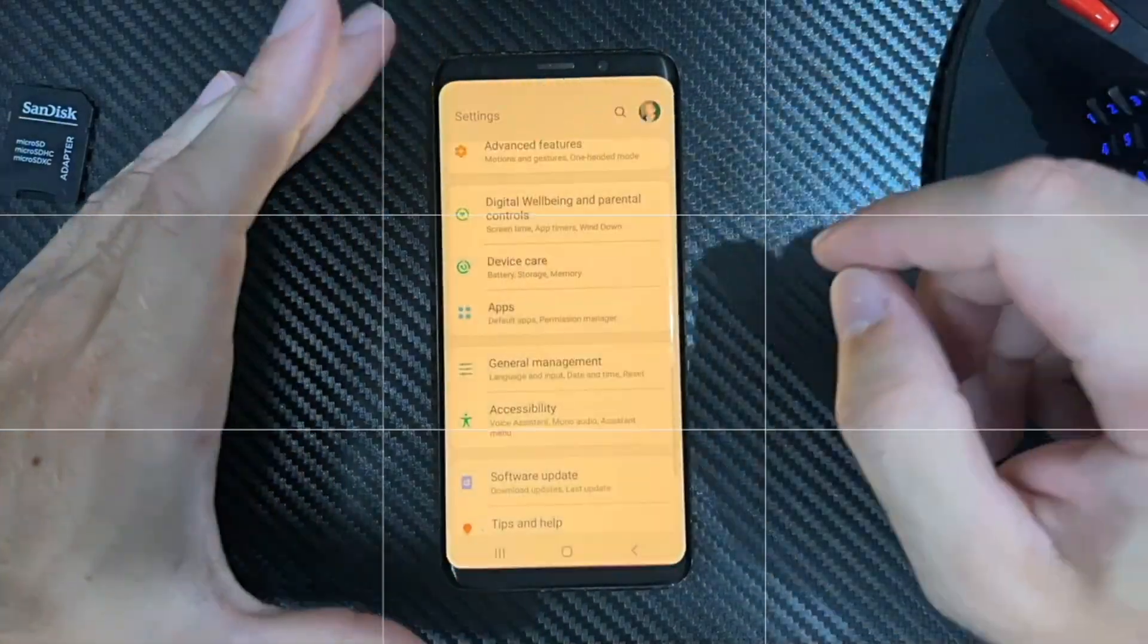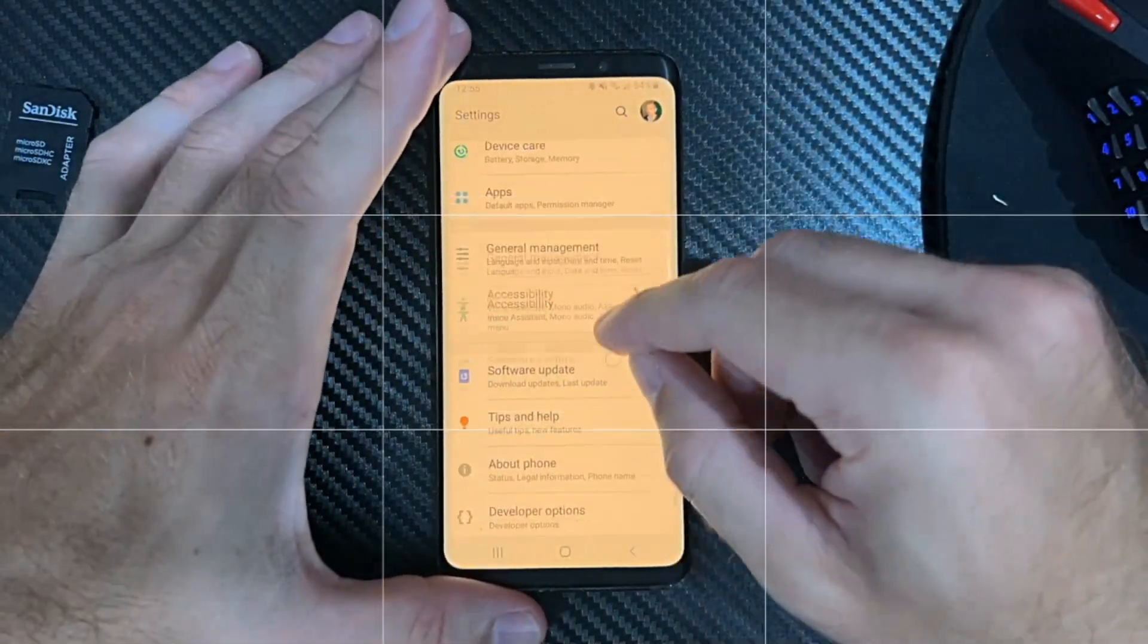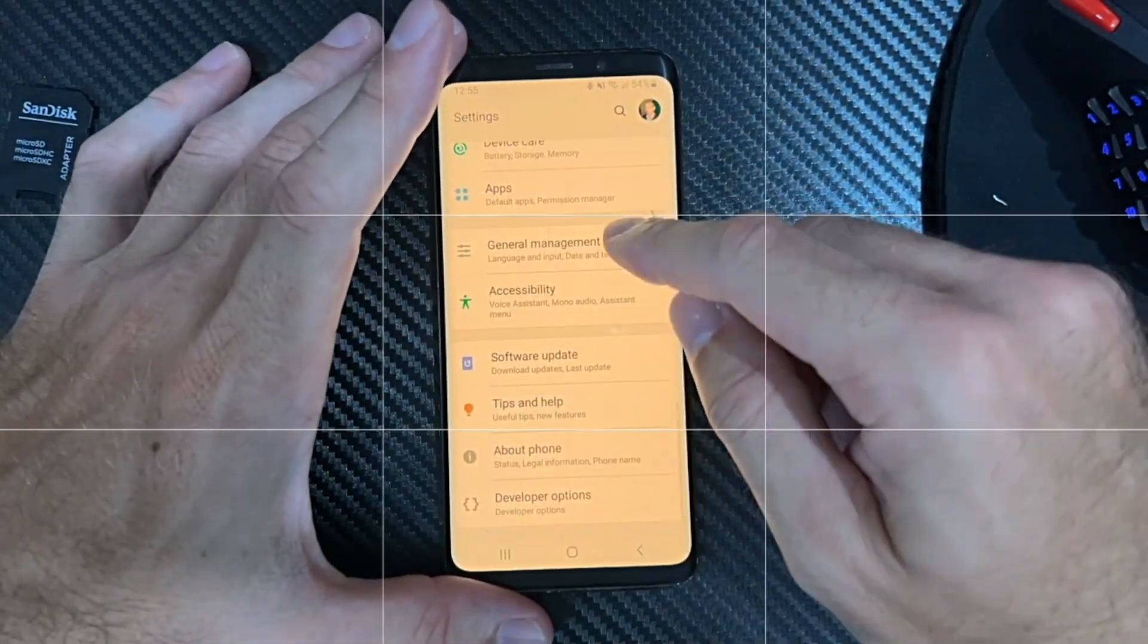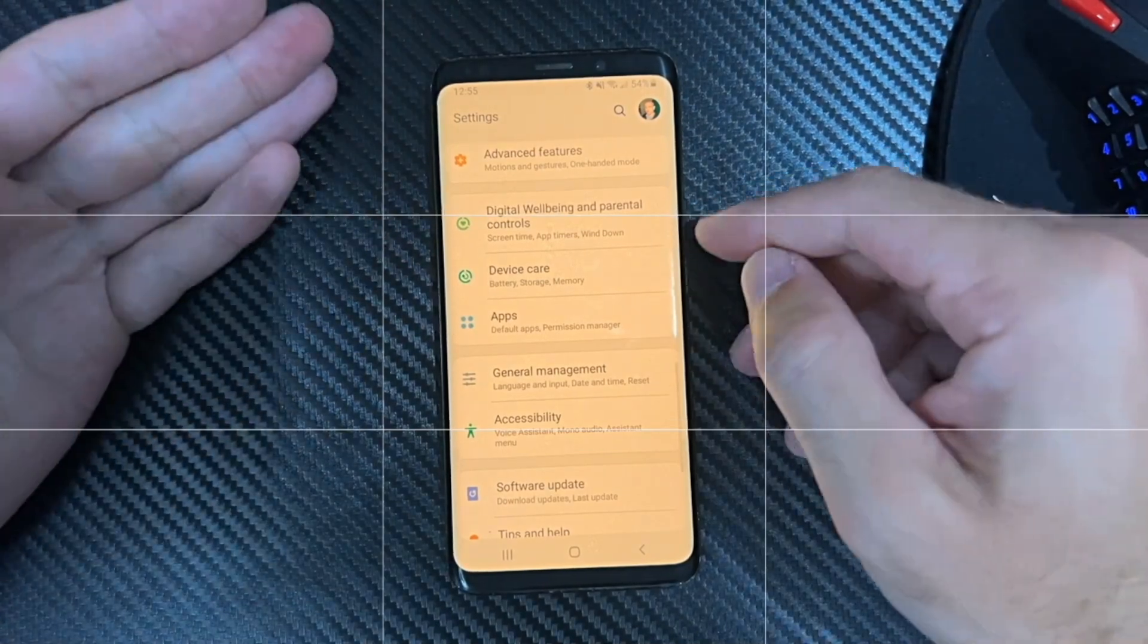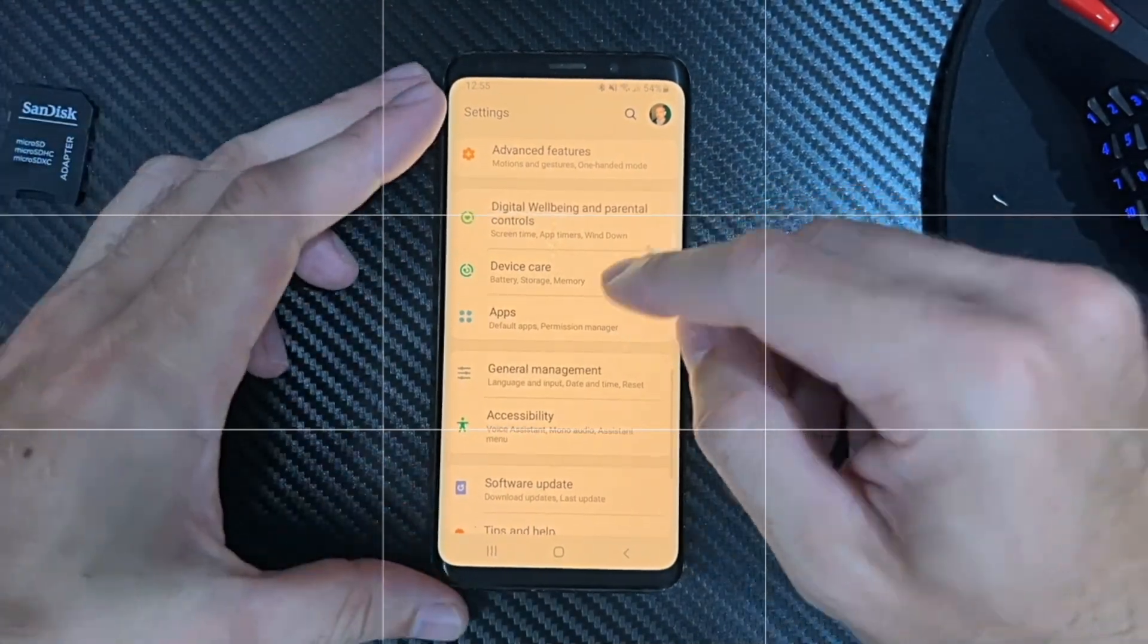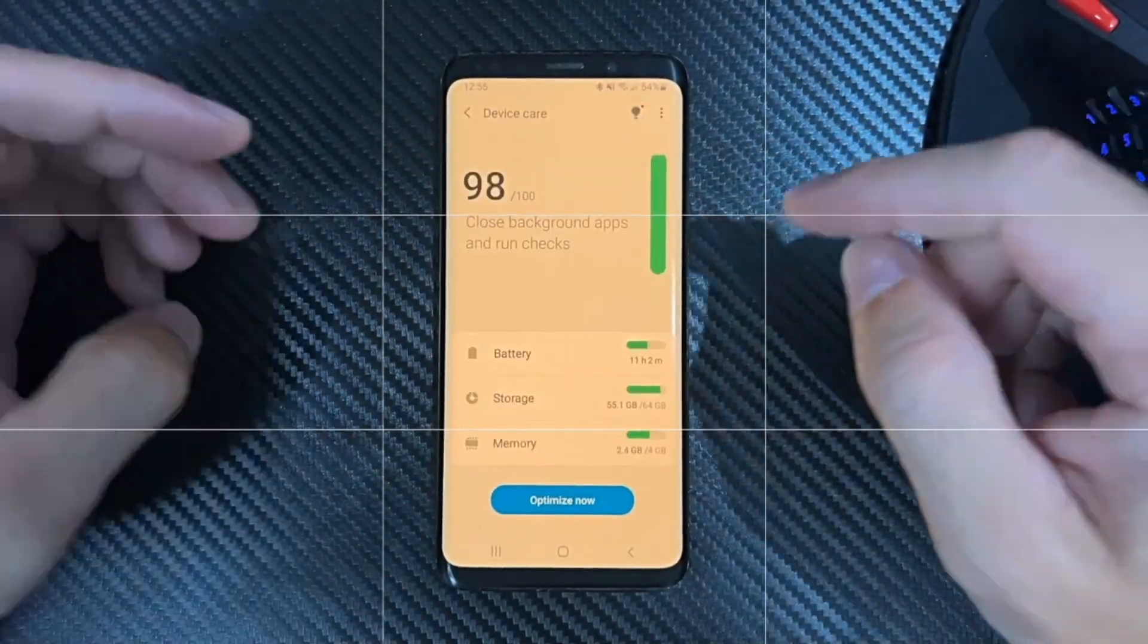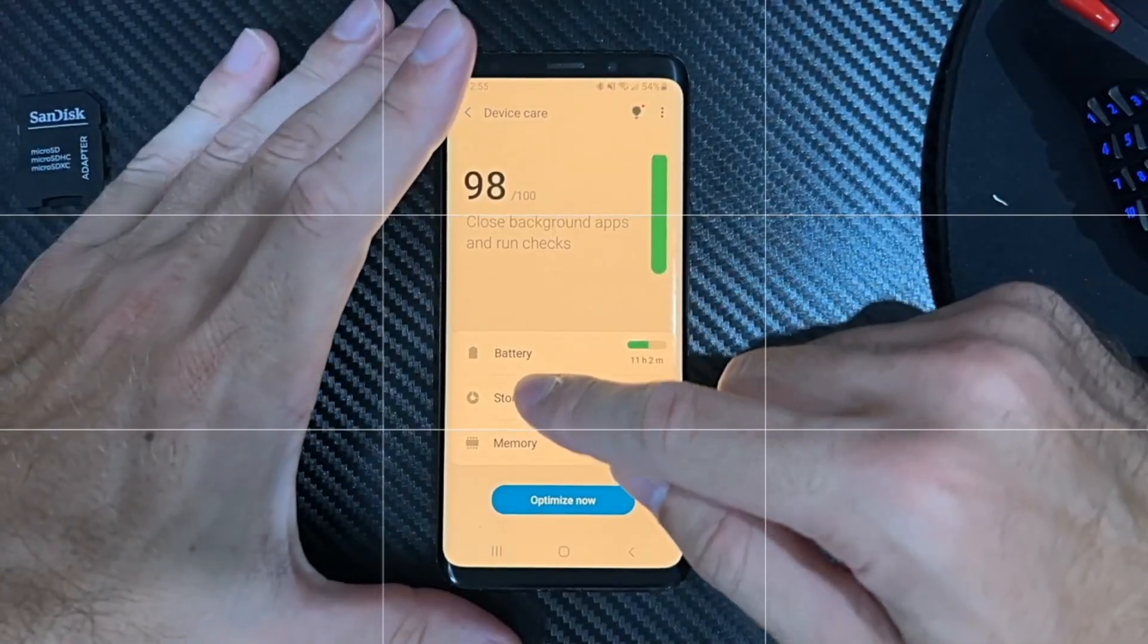Scroll down until you get to Device Care, or it could be just Storage. Let's go to Storage and select it.